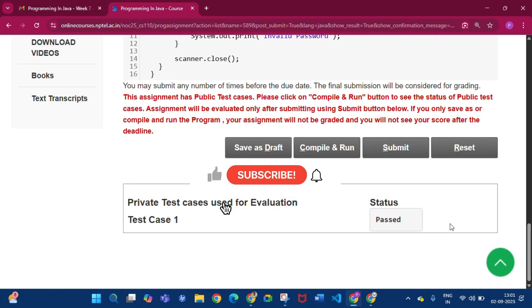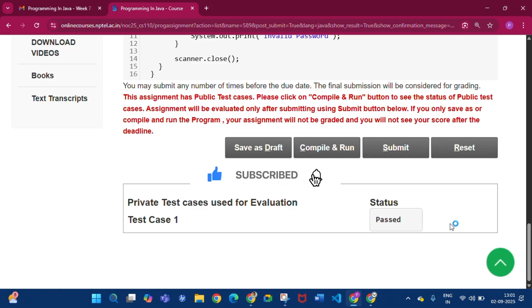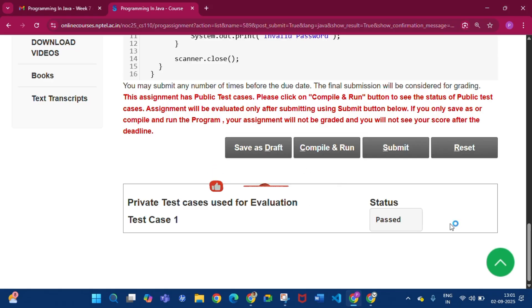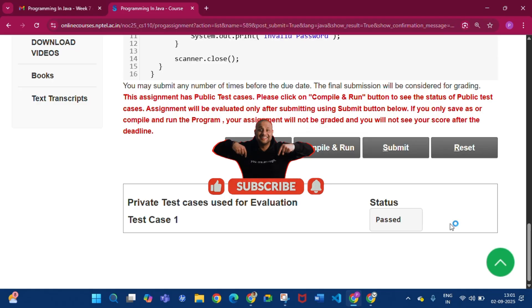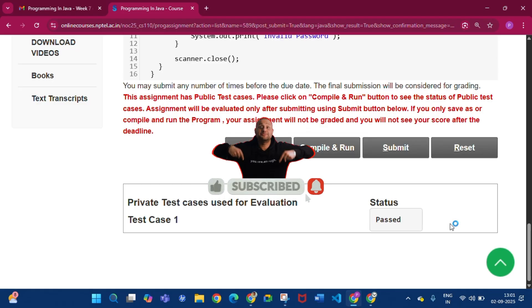Please subscribe to my channel if you got some help from this video. I will give the drive link for this programming course in my description and in the pinned comment. Thank you for watching the video — see you in the next video.